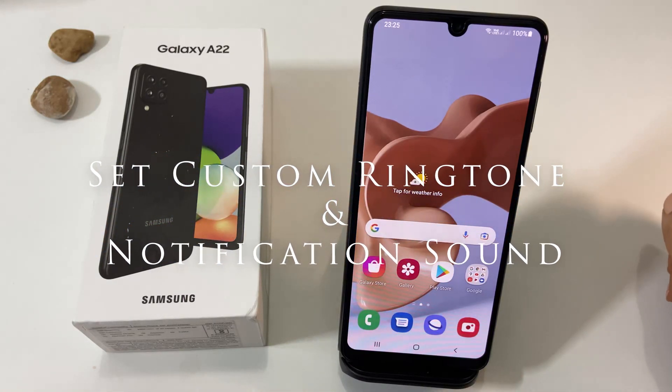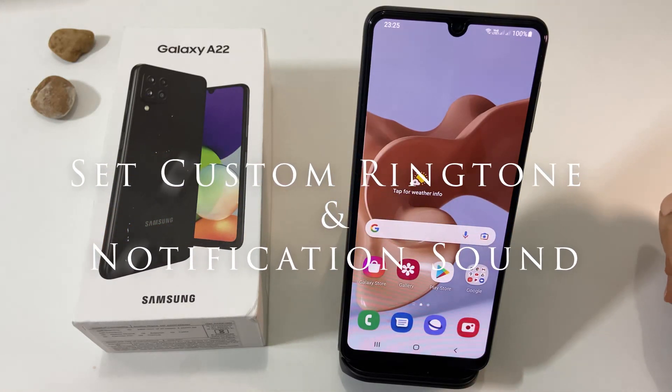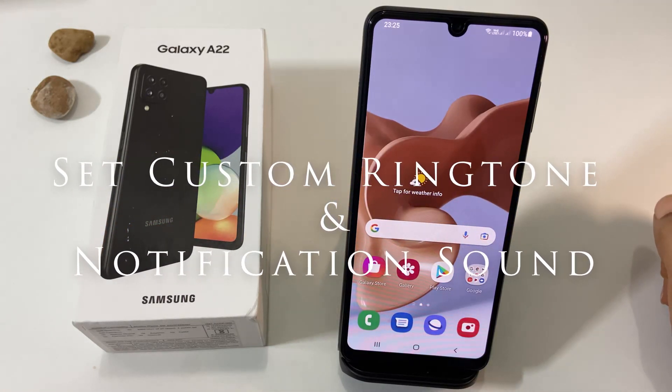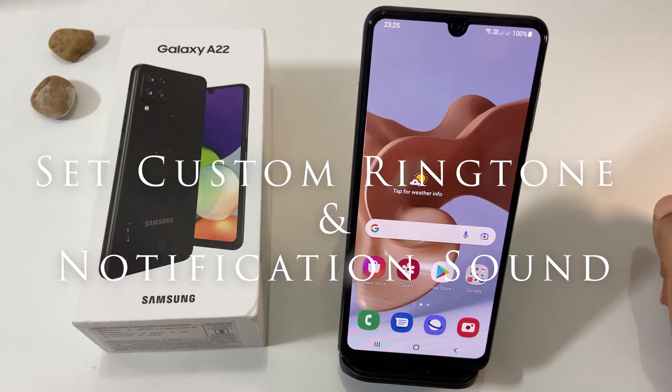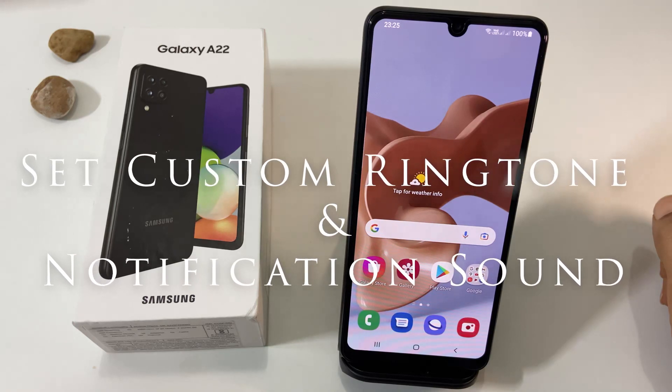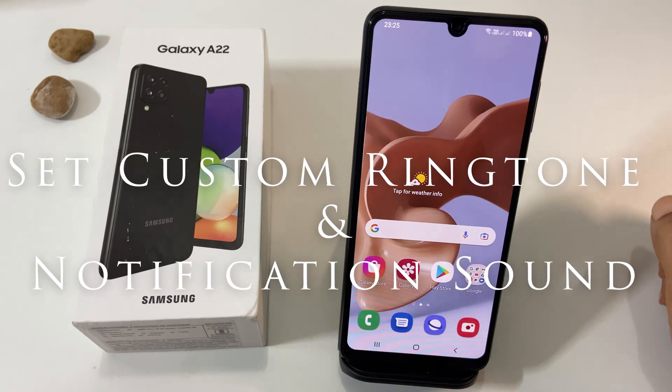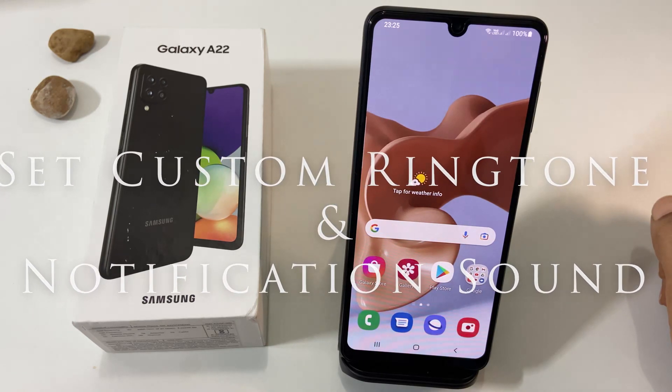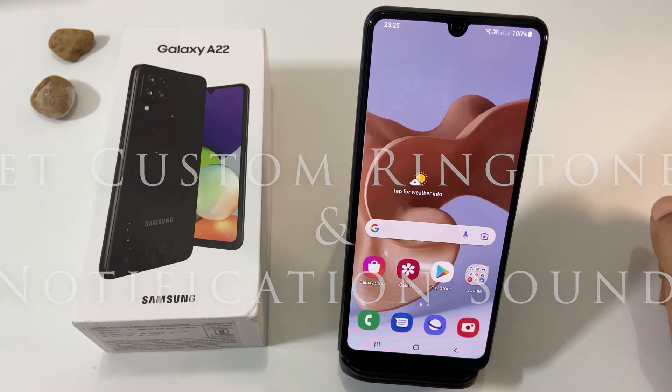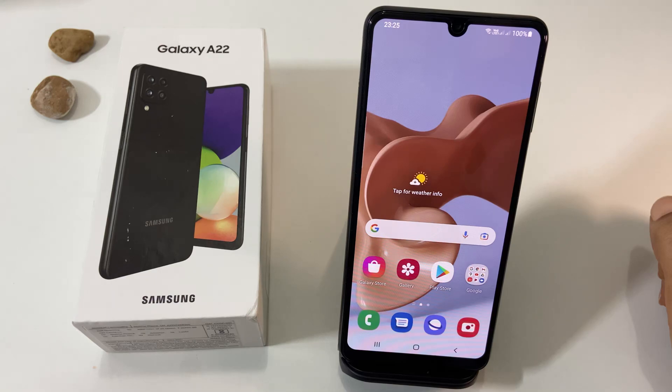Hi friends, this video will show you how to set custom ringtone and notification sound on Samsung Galaxy A22. Let's get started.